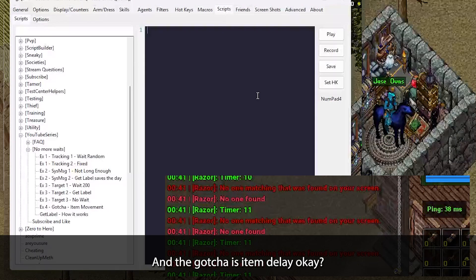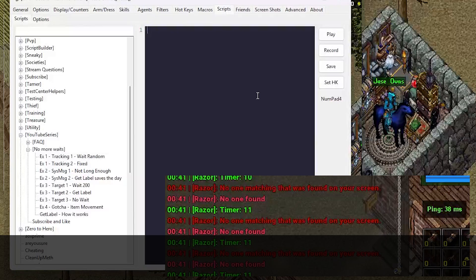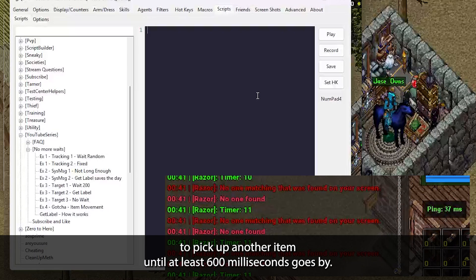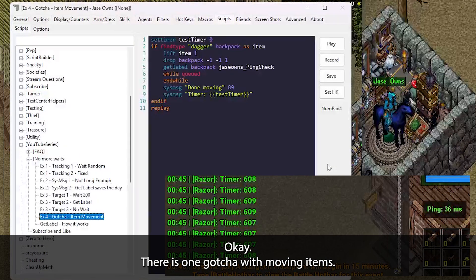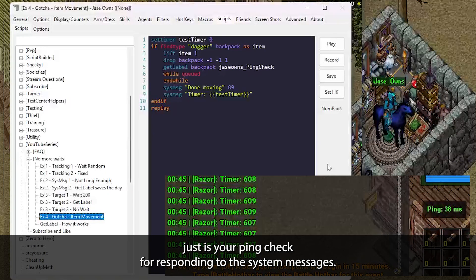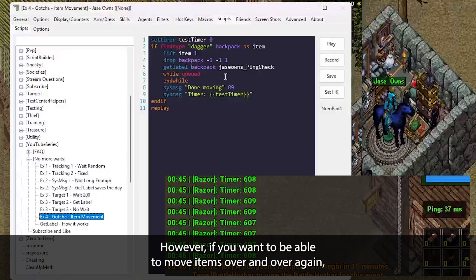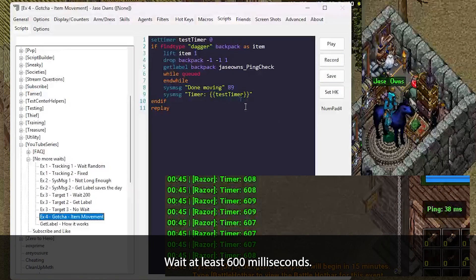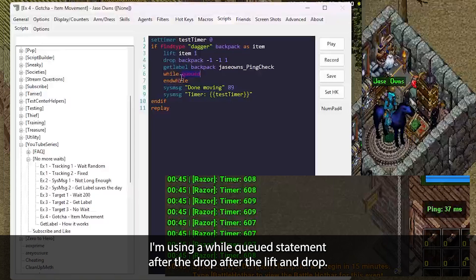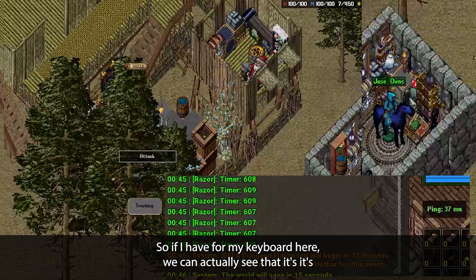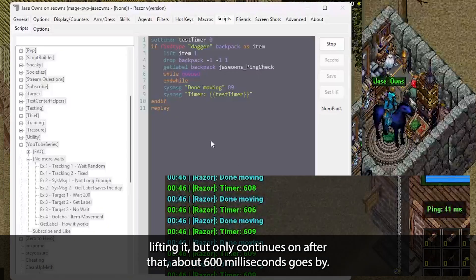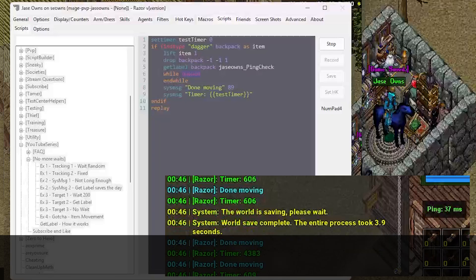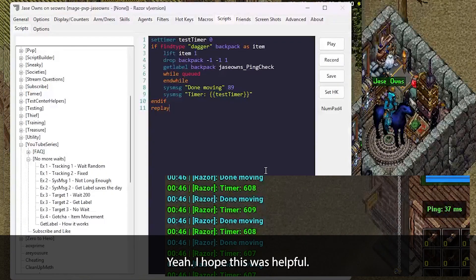We got one more gotcha and the gotcha is item delay. If we try to lift and move an item, even though we might be able to use GetLabel to know if something happened, we won't actually be able to pick up another item until at least 600 milliseconds goes by. There is one gotcha with moving items. There's a built-in delay with item moving that is different from GetLabel. GetLabel literally just is your ping check for responding to the system messages. However, if you want to be able to move items over and over again, you're typically going to wait at least 600 milliseconds. Here's a little snippet of code that can actually show you how it works. I'm using a while queued statement after the lift and drop. So if I hit four on my keyboard here, we can see that it's lifting it, but only continues on after about 600 milliseconds goes by.